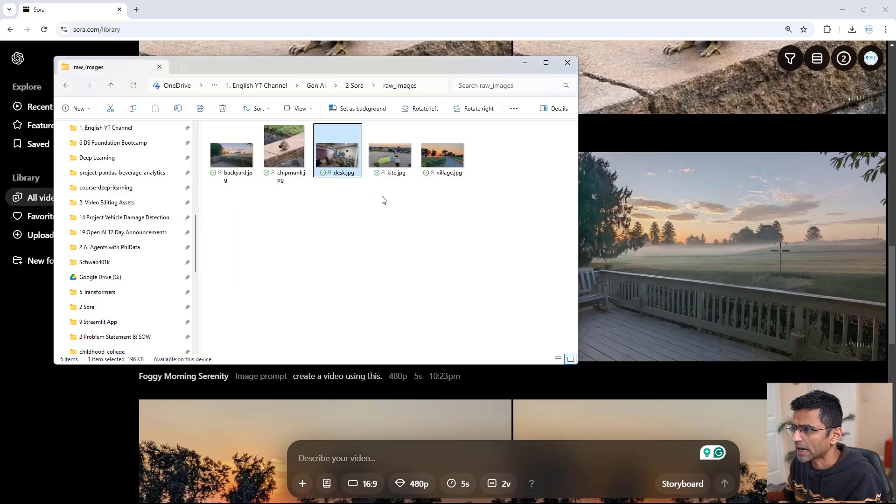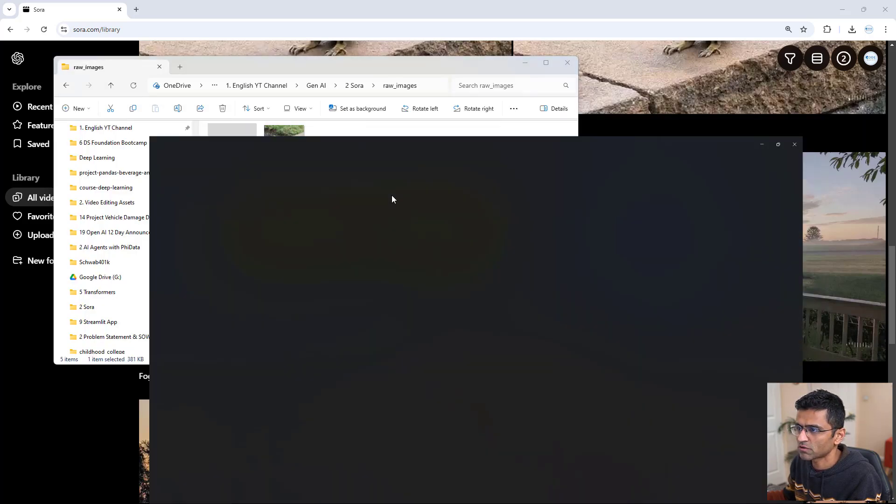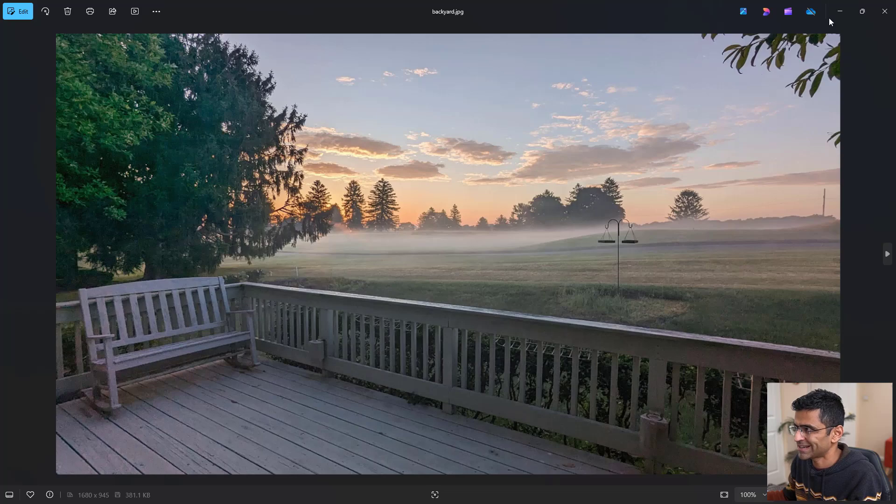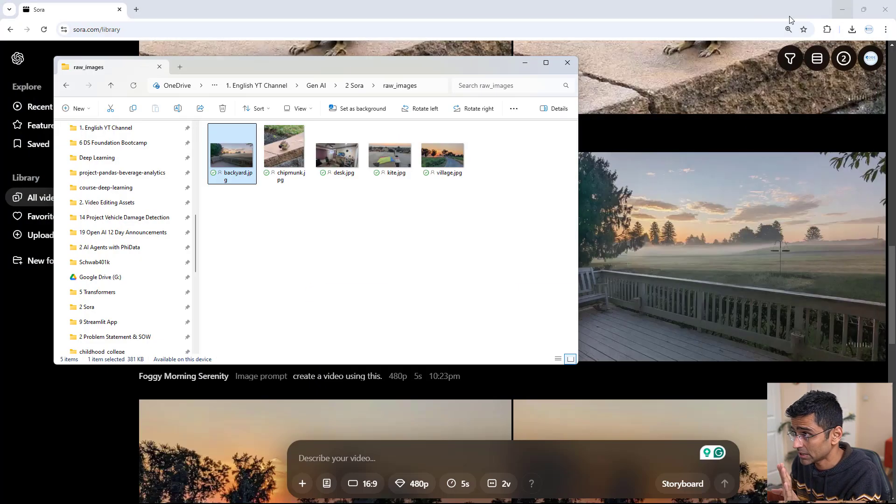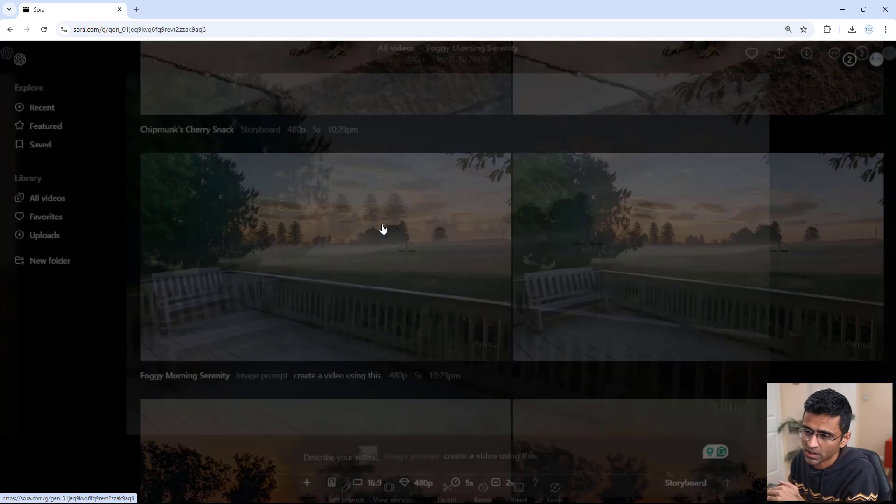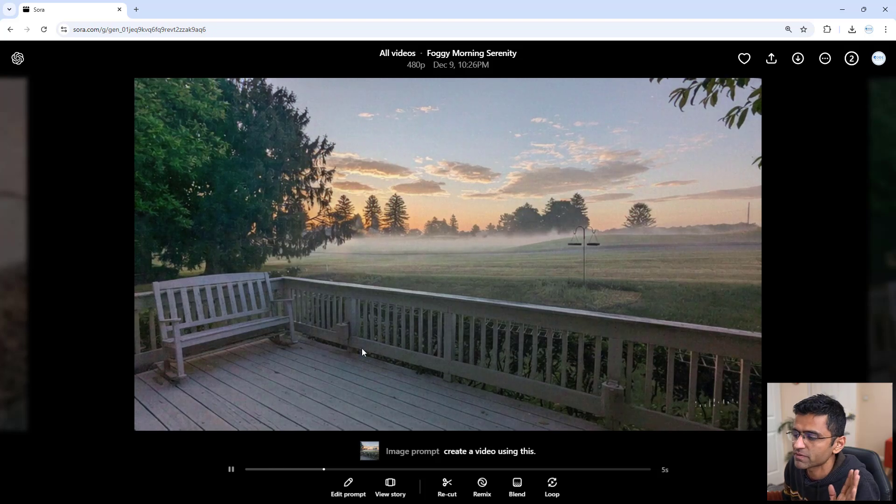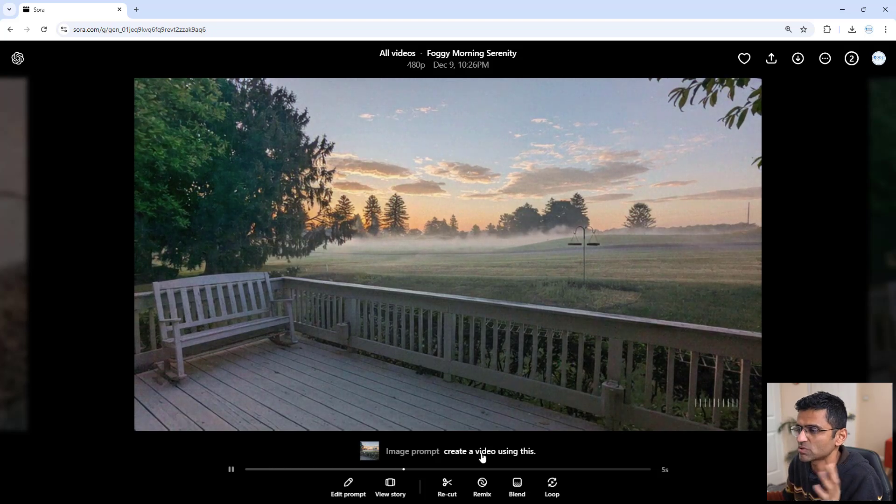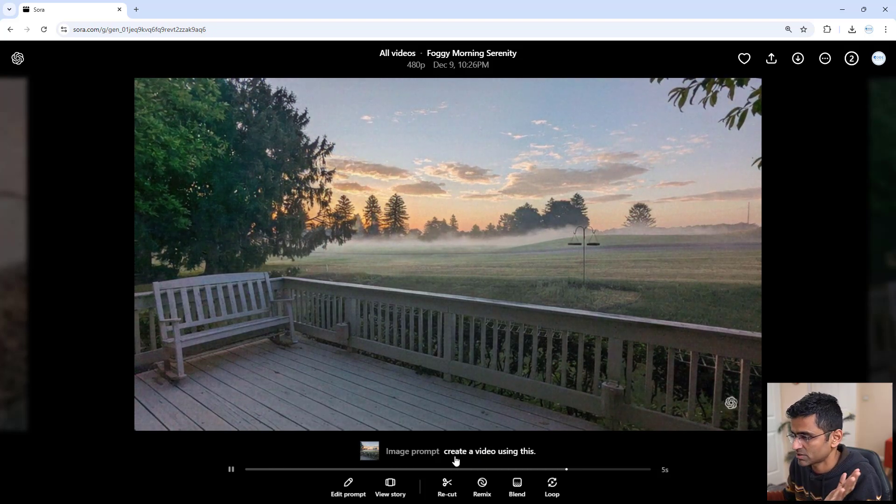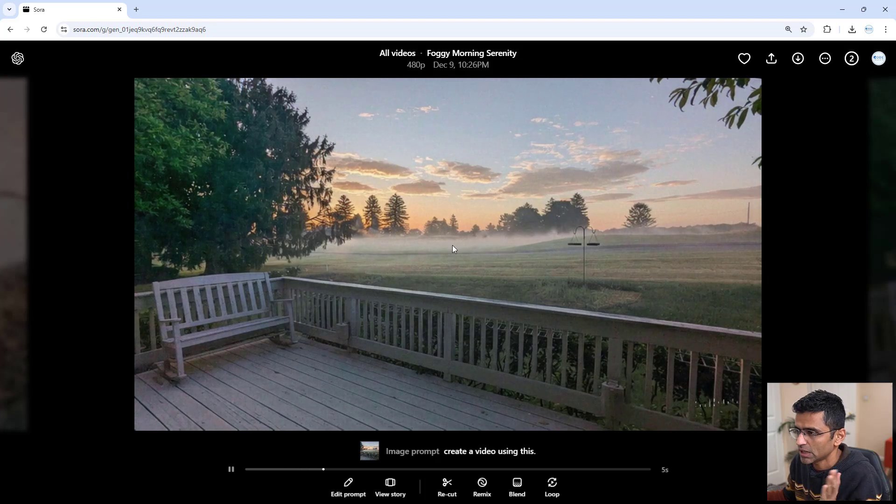Then I gave this image of my backyard. Again, a static image. This is a static image that I gave, and I said, okay, create a video out of it. You know, nothing more. No more instructions. Create a video using this.